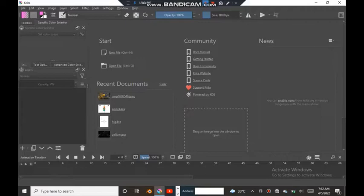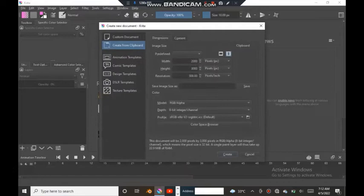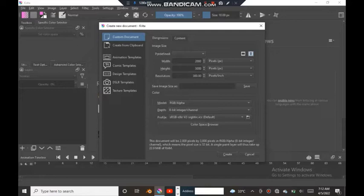So first thing I got a new file. I do custom documents. I always go by 2000 by 3000. So I create that.